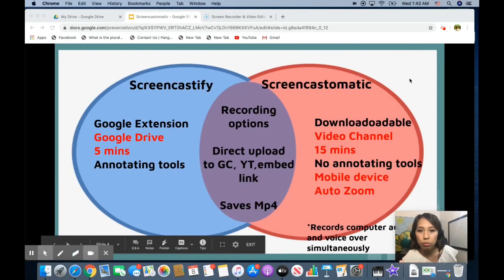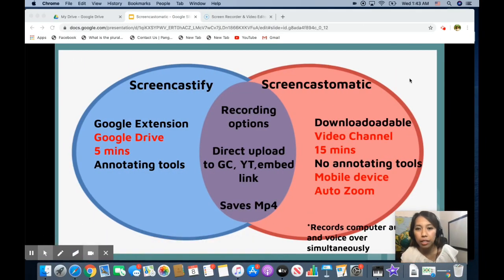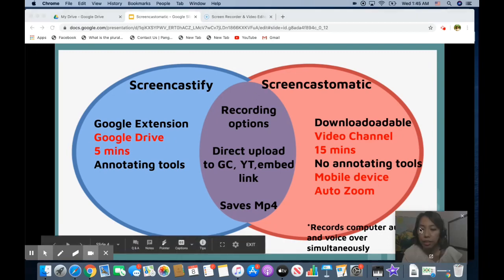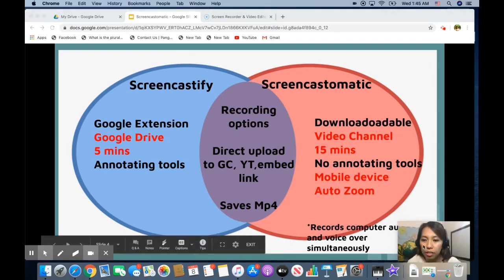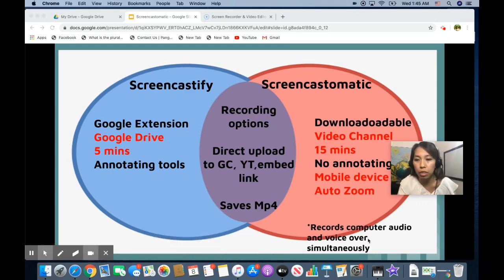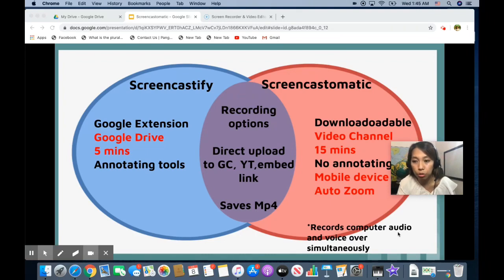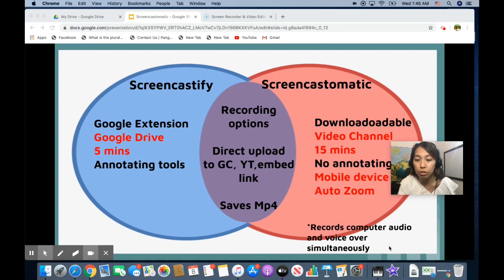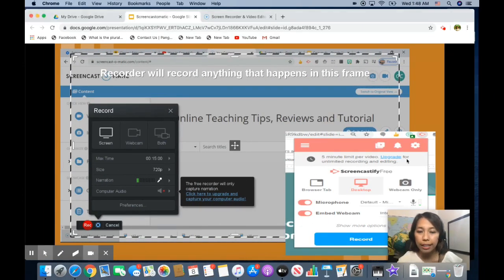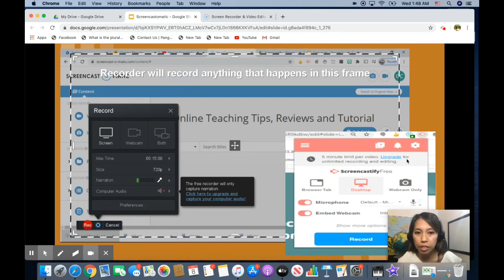So this is just a model I made for you to easily compare Screencastify and Screencast-o-matic. And this is also a nice feature for Screencast-o-matic but it comes with the premium account. There is a feature that records the computer audio and your voiceover simultaneously. Before I show you the live demo of the Screencast-o-matic, let me just show you the similarities of the recording options.